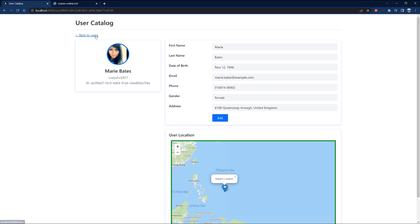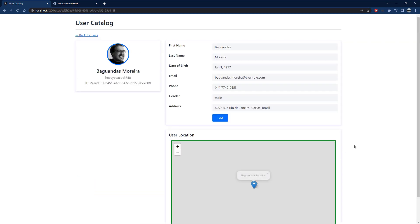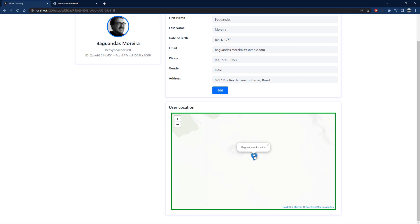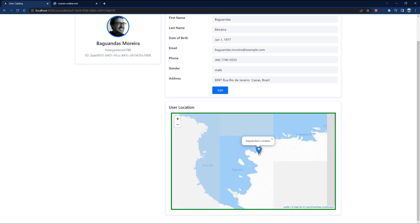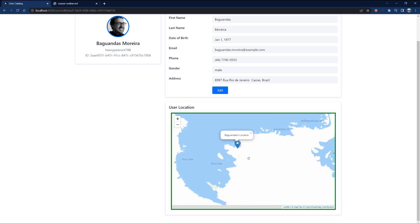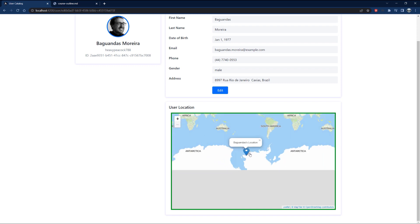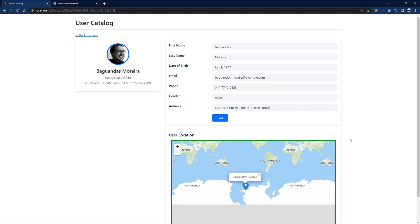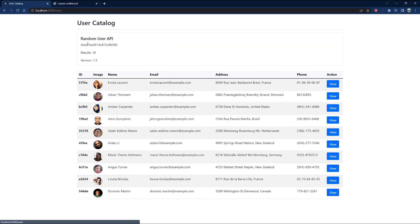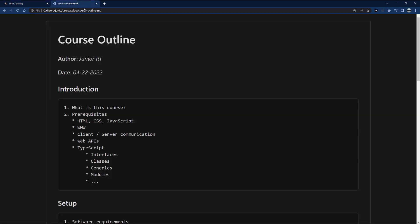I can also go back to all the users. If I click on another person you can see the same page with their information, and at the bottom their location on the map. This person seems to be somewhere in Antarctica. I'm going to show you how to do all of this, so without any further ado let's jump right into it.